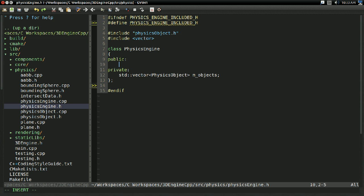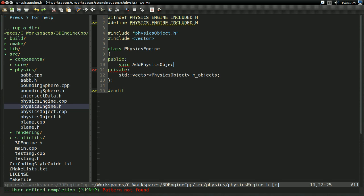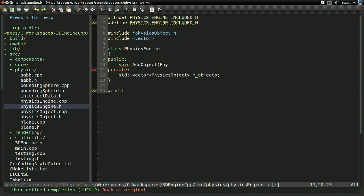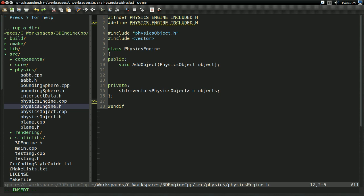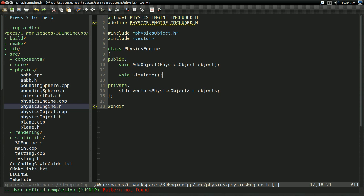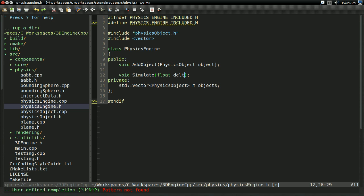I'm going to write the prototypes for the functions we're going to have. The big one is add_object — I'll just call it addObject since we're only adding physics objects — and it's going to take in a PhysicsObject. Unsurprisingly, it's going to add it to our physics engine. I'll also have a void simulate function that takes in a float delta, and this will simulate the movement of all the objects in the physics engine.